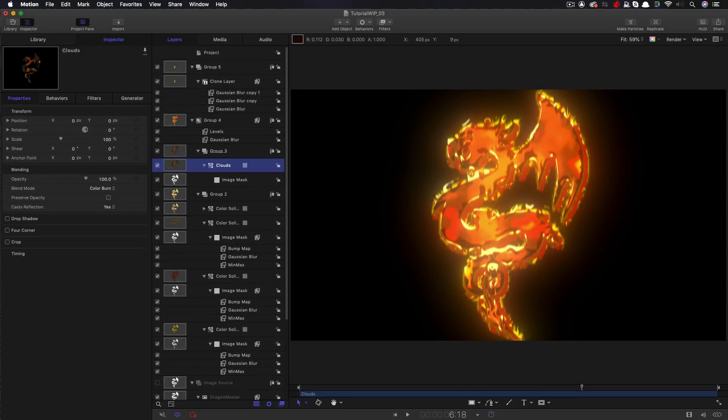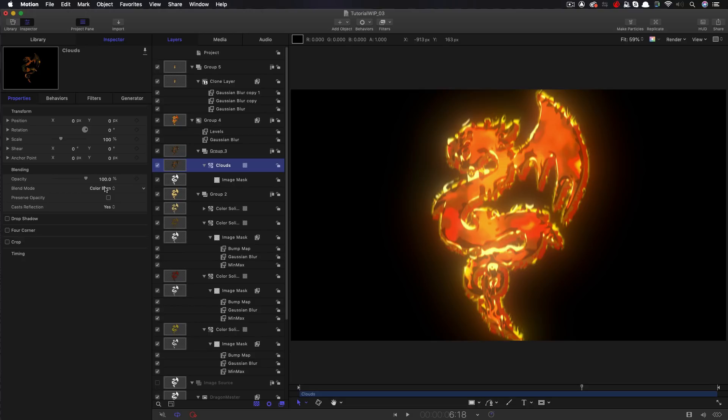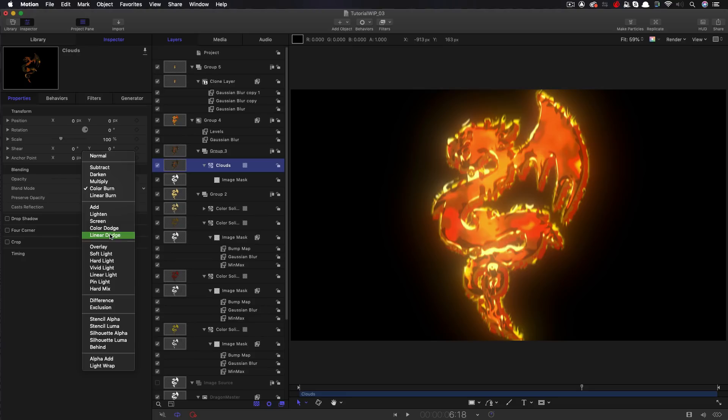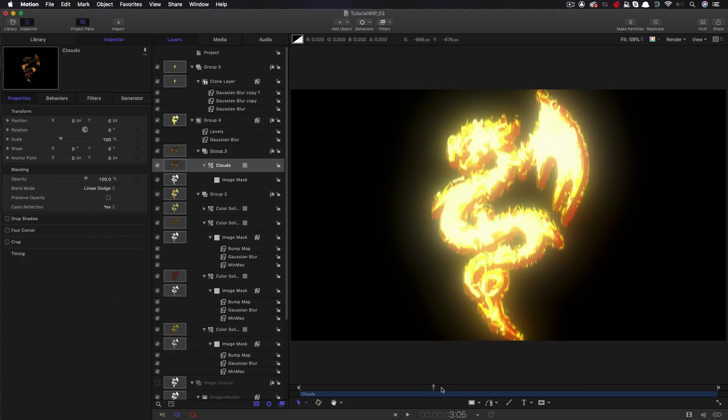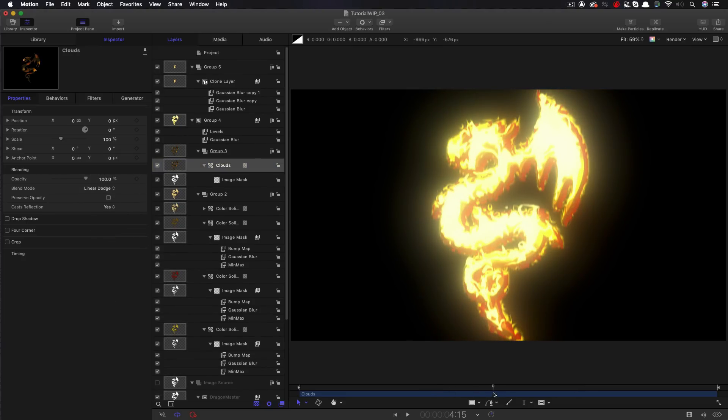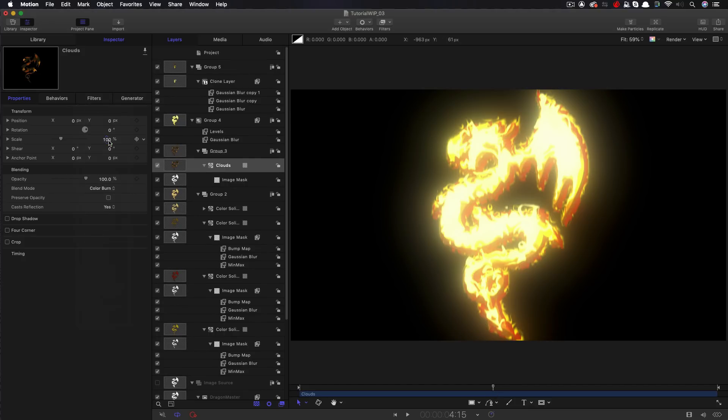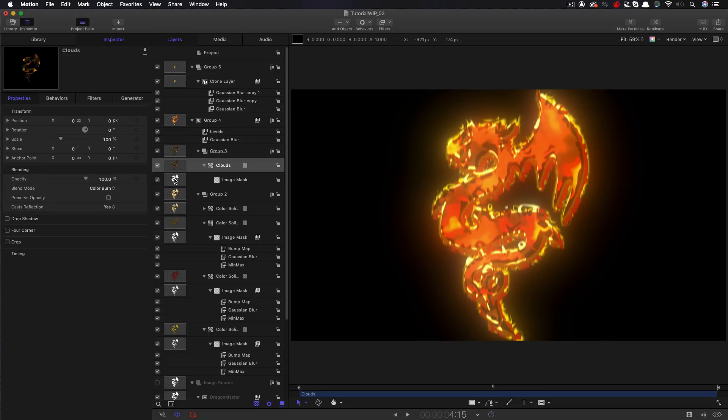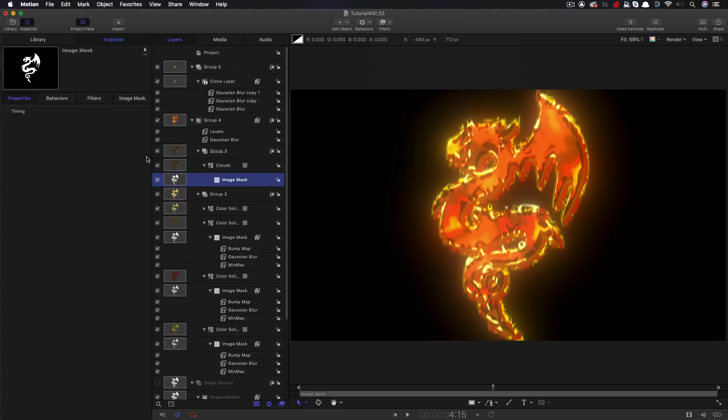So obviously, one way we could make a dramatic difference here is taking this clouds layer that we've put over the top and changing its blend mode. So at the moment, we're on color burn. But if we switch that to, say, linear dodge, you can see we're getting a really dramatic effect that is completely different. I'm just going to switch back to color burn. And I want to take that image mask there for the clouds, and I want to add a Gaussian blur to it.